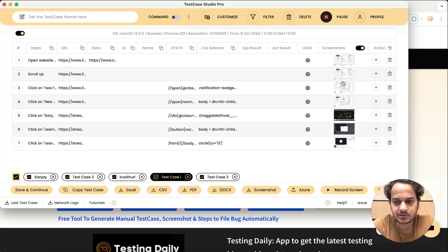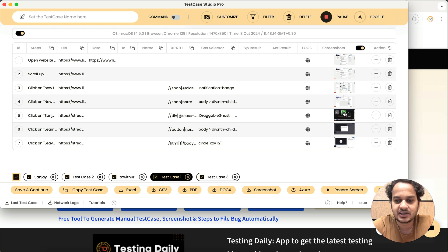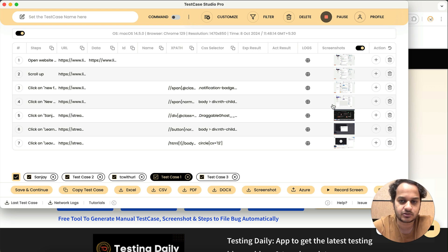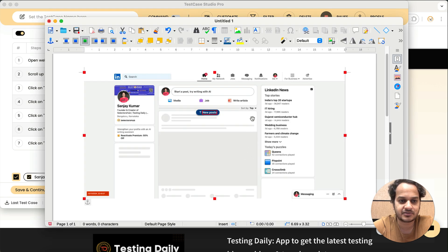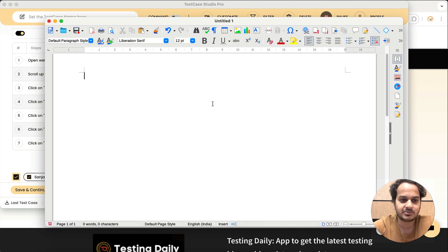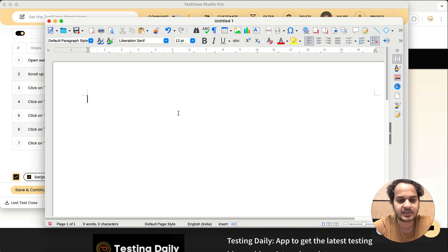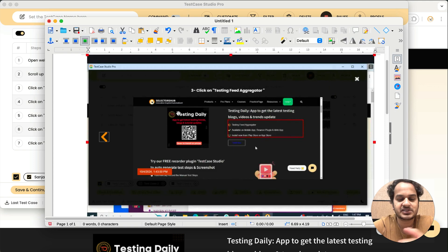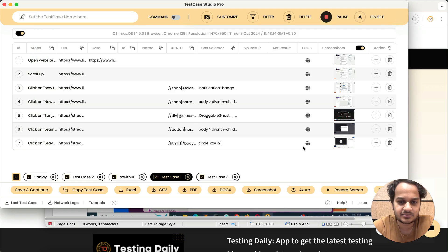Whenever you hover over any screenshot, you see that apart from the select option you now have a copy screenshot button. You can simply click on the copy icon and the screenshot gets copied to your clipboard. Now you can paste it anywhere — in your chat, in your document, or wherever you want, like in any chat window.